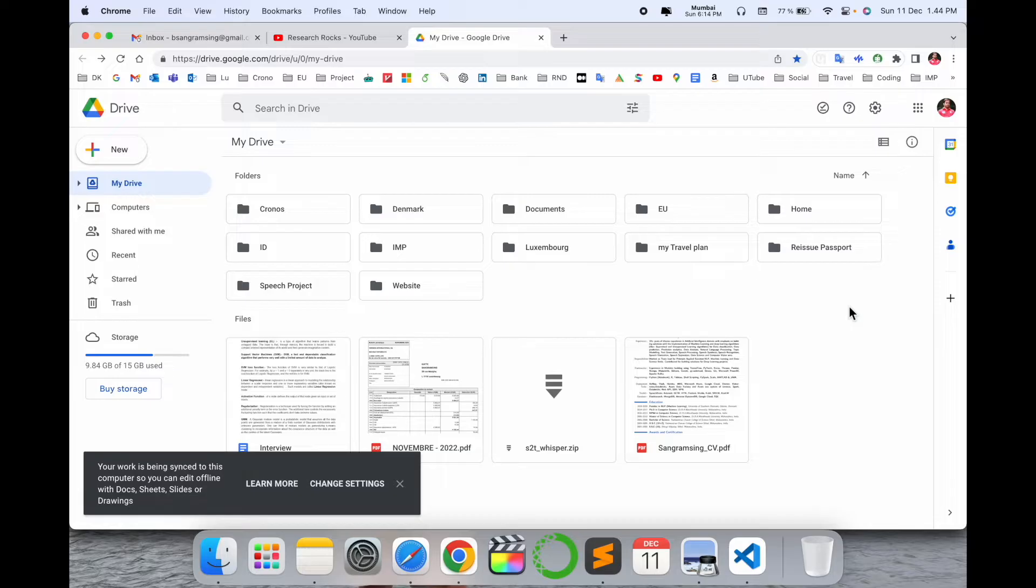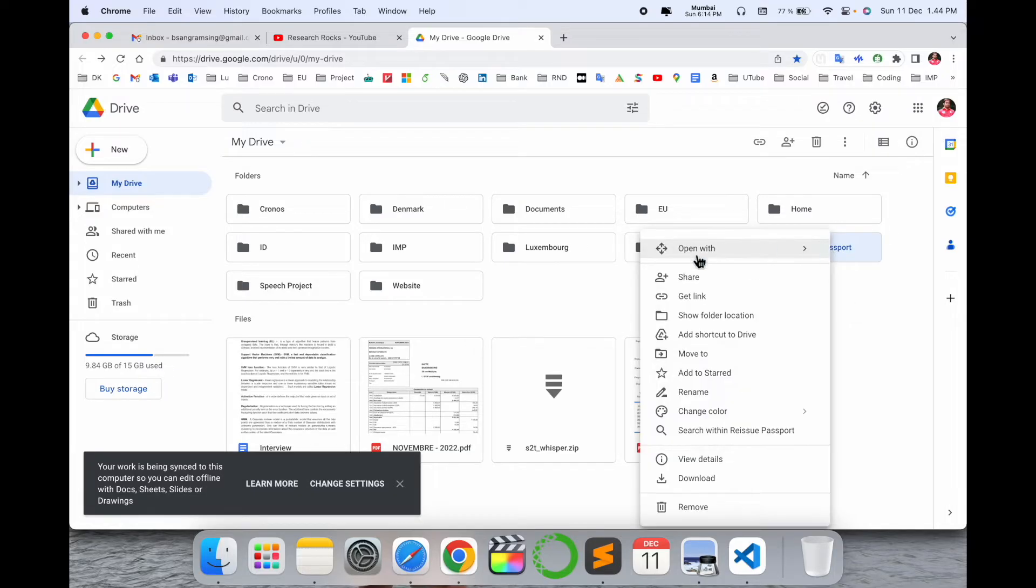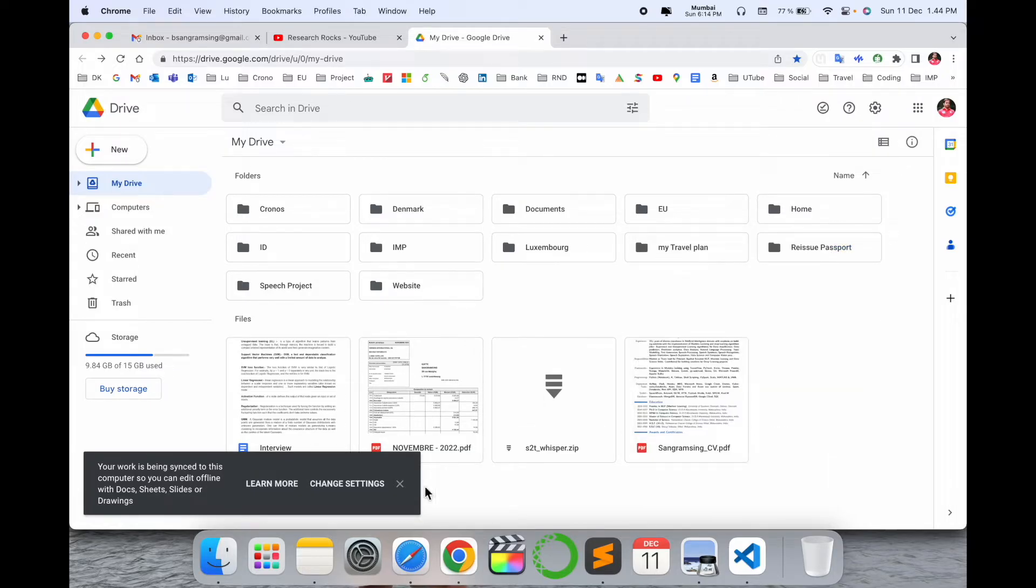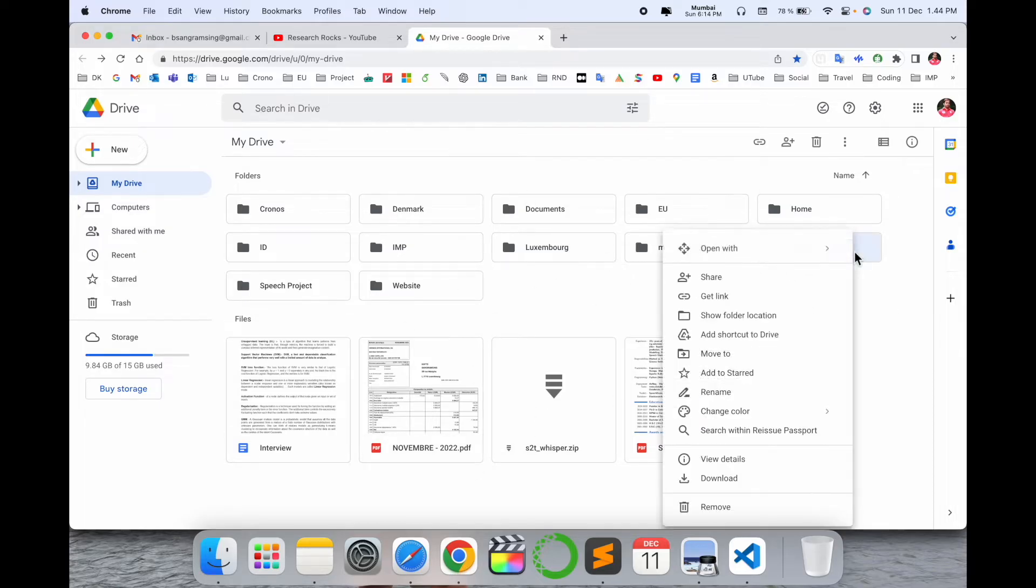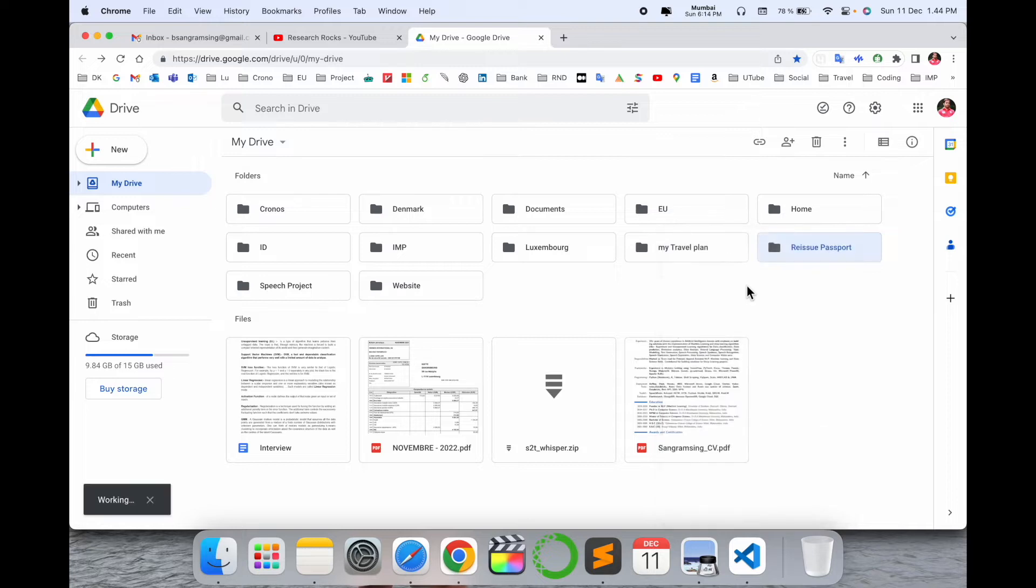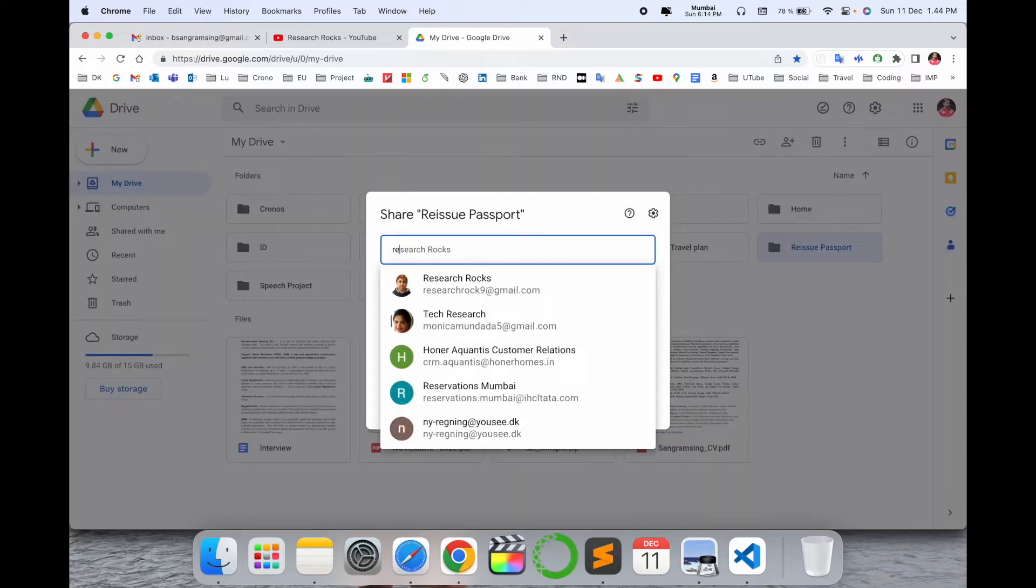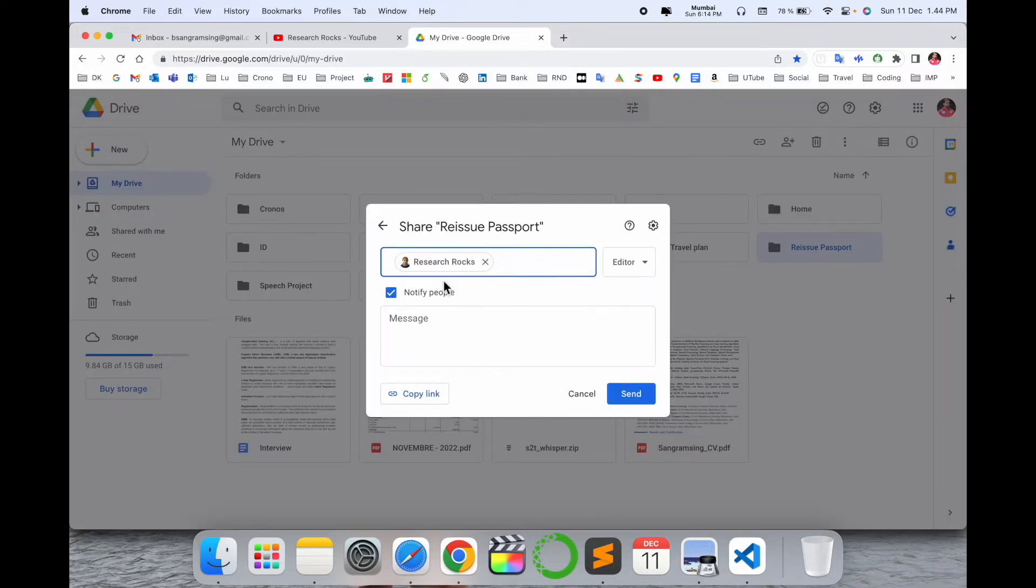Look at this - this is my Google Drive folder. I simply right-click here. Some folders are available. Now I'll share one of the folders. I click Share, and type my personal email address Research Rocks to notify the particular people or multiple people.